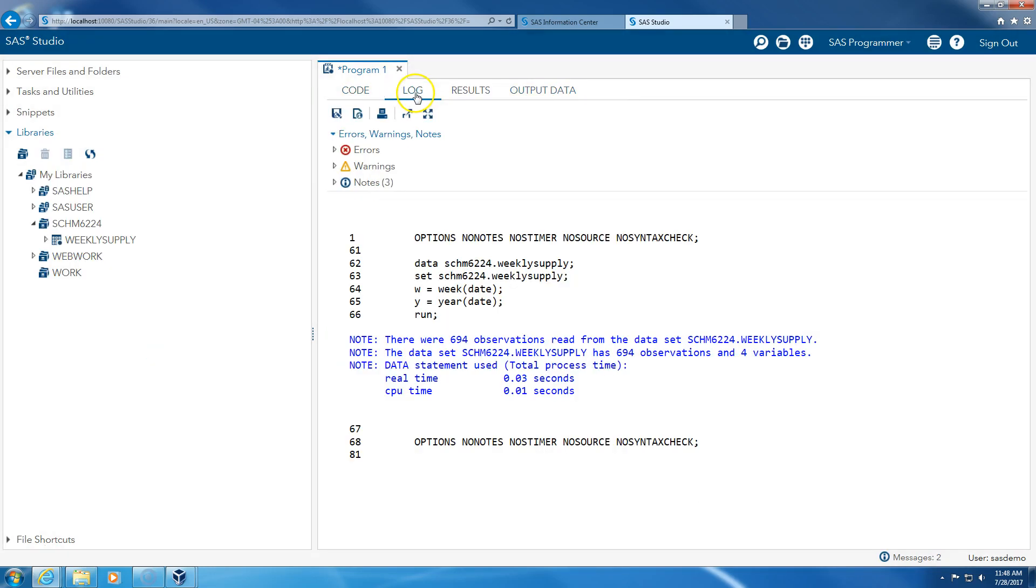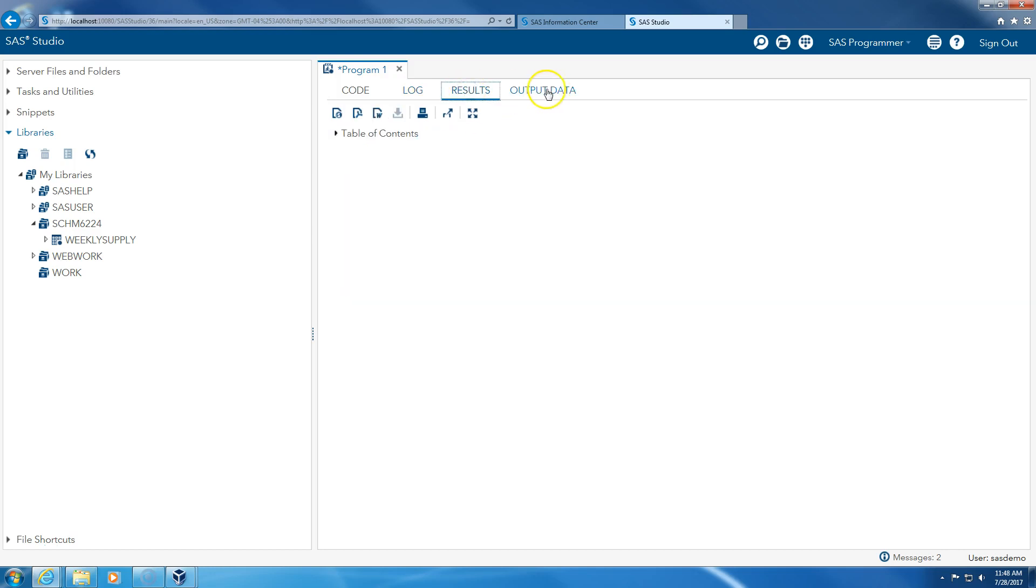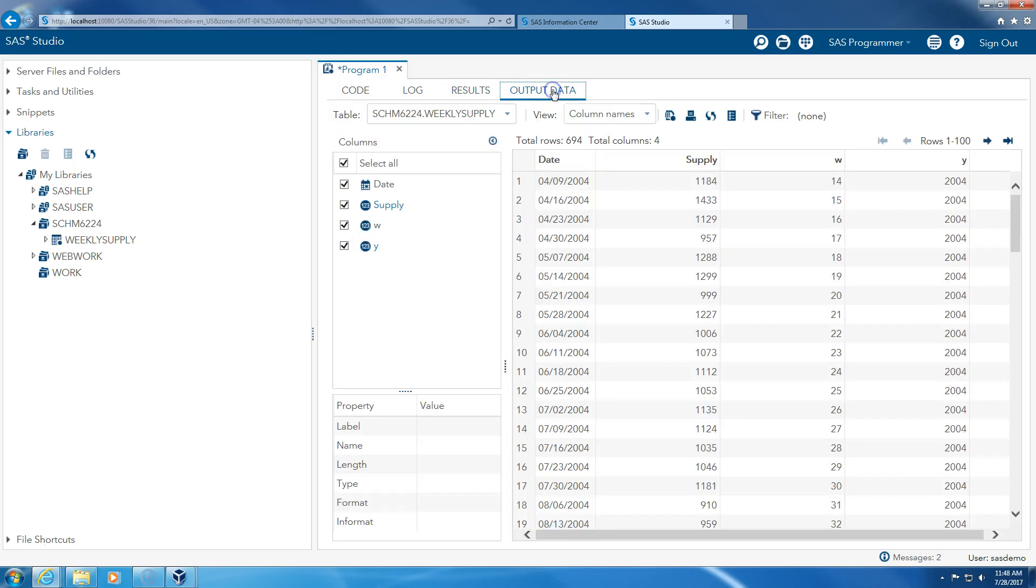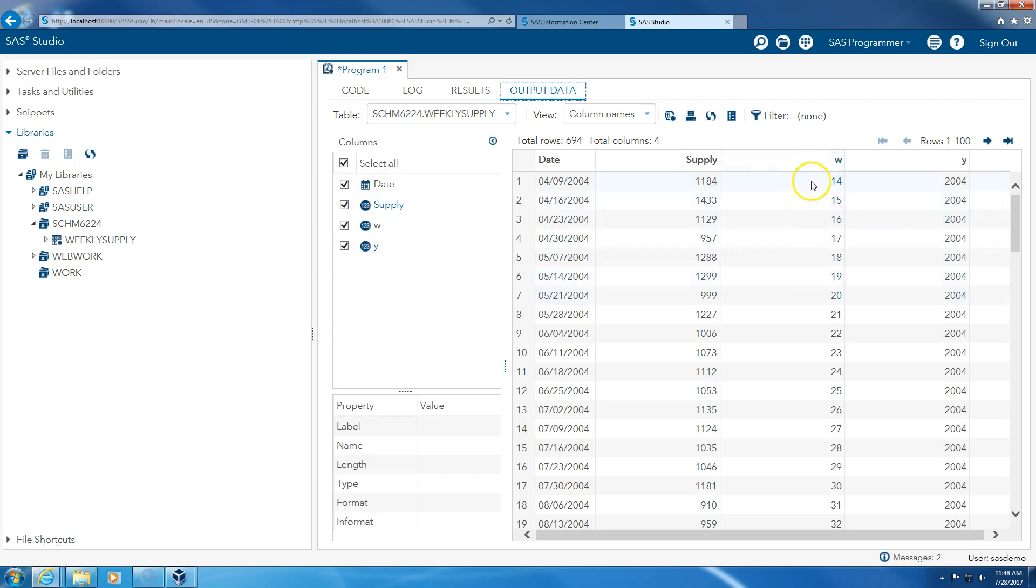I look at the log. There are no errors, no warnings, three messages, which is fine. I look at the results, output data. So the output data looks like this. We have the date as before, we have the supply as before. W is the number of week, which week does this date correspond to, and which year. So this is the 14th week of 2004.